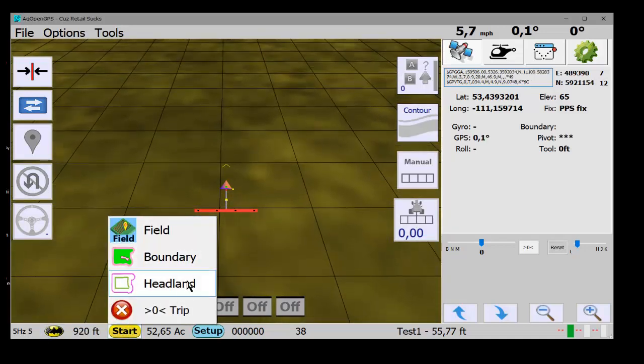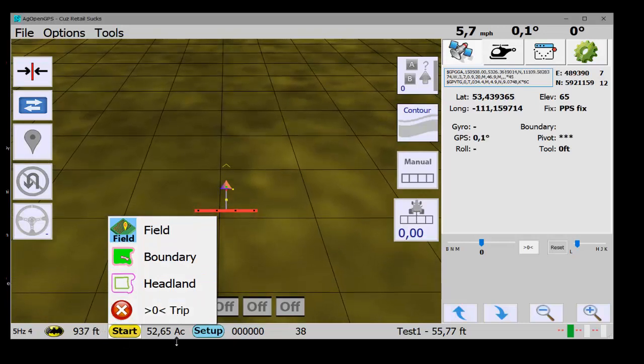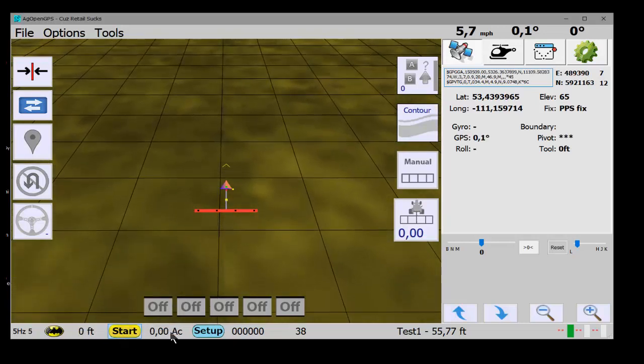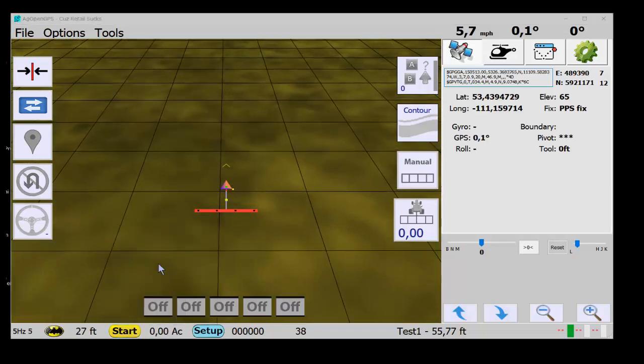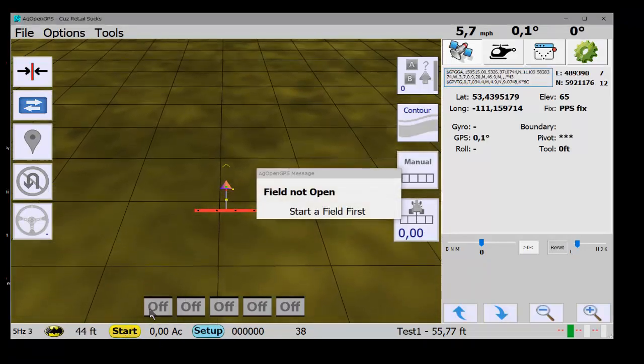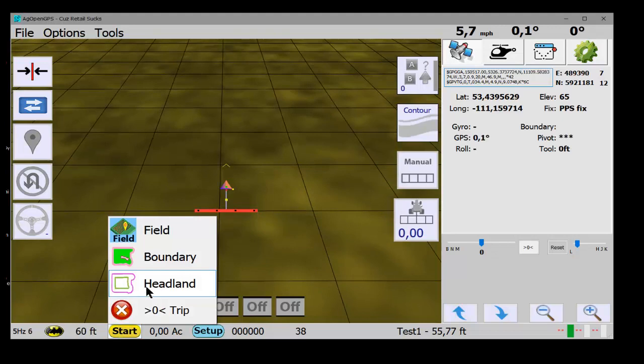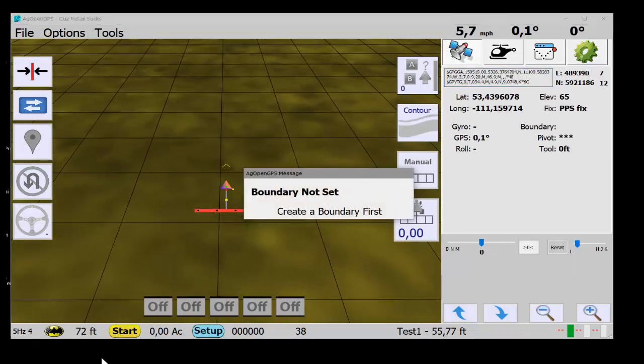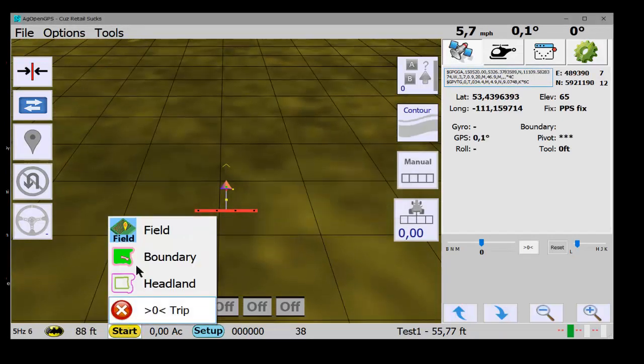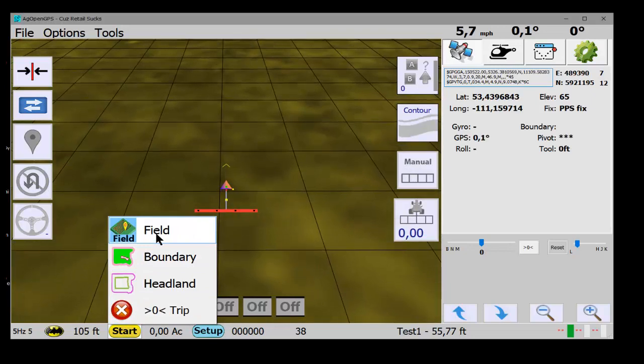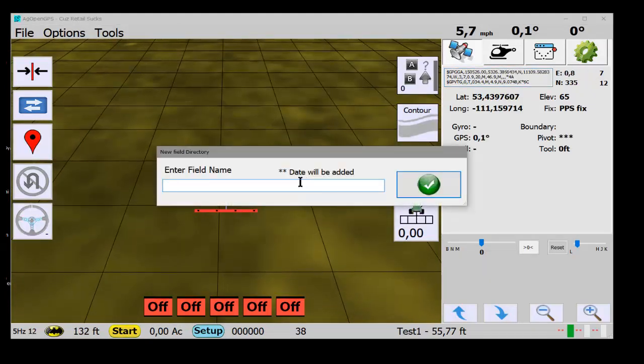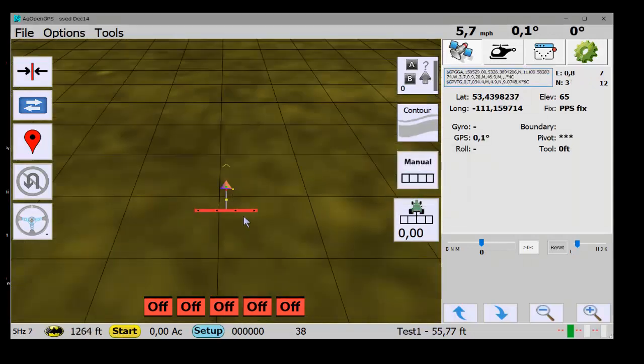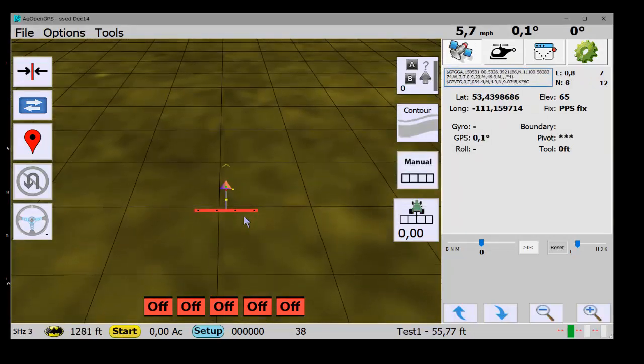Now start is down here. You can start a field, boundary, headland, or reset the trip meter. Just set the trip meter and it all goes to zero. You can't start a boundary till you start a field. You can't start a headland till you make a boundary. So all that's pretty much idiot proof there. Start a field. And then you have a field started.